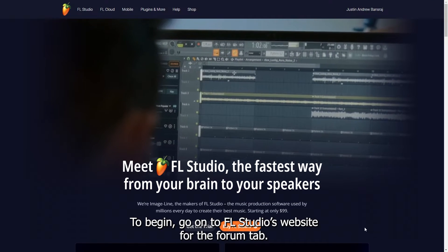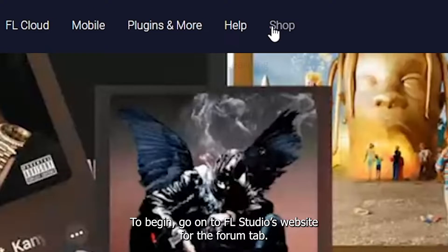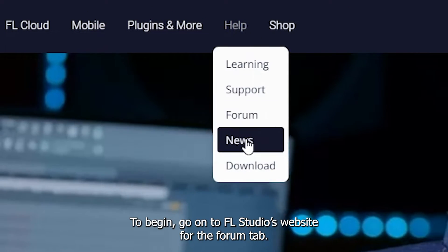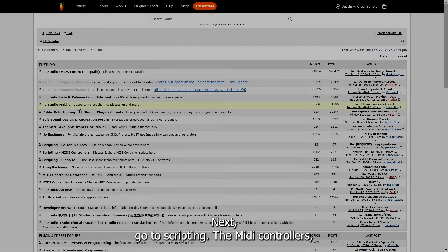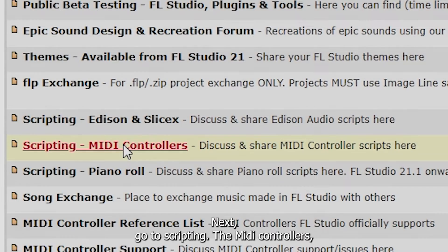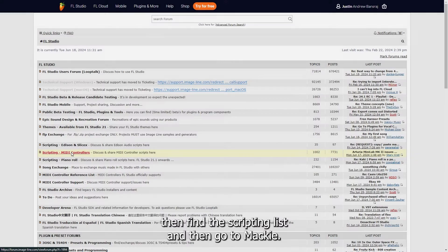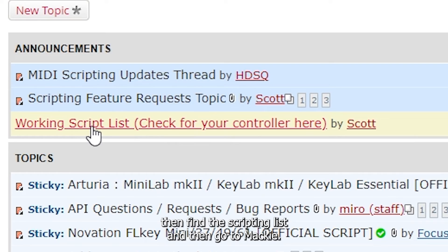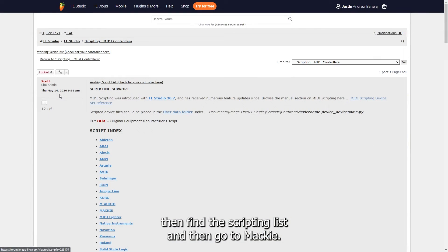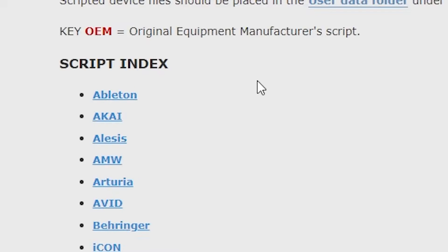To begin, go onto FL Studio's website for the forum tab. Next, go to Scripting, then MIDI controllers, then find the scripting list, and then go to Mackie.